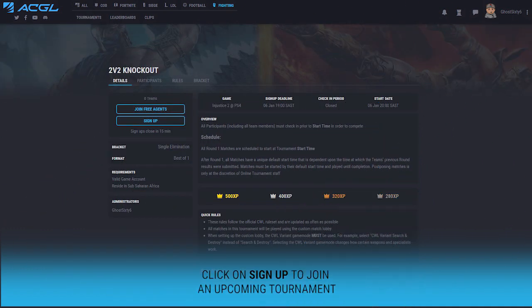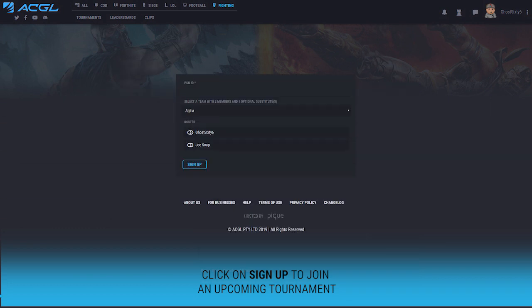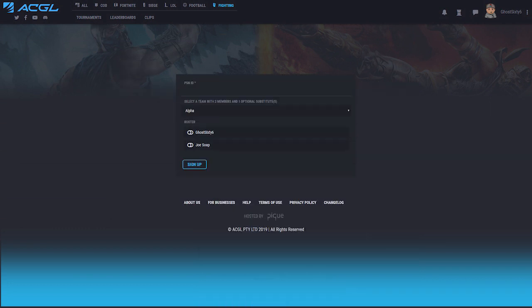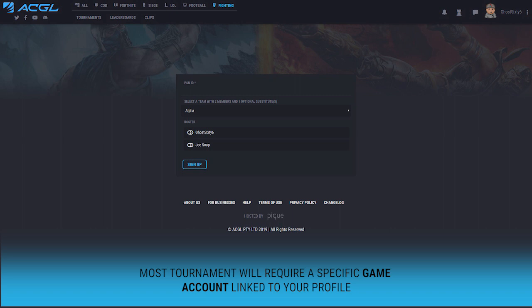To join an upcoming tournament, click on sign up. If the tournament requires that you have to have a specific game account linked to your profile, you will be prompted to enter that game account.